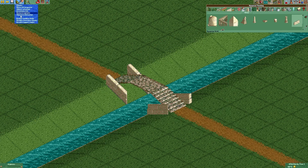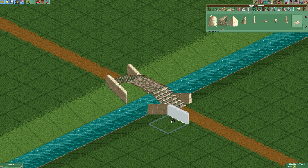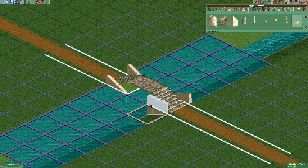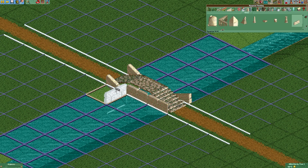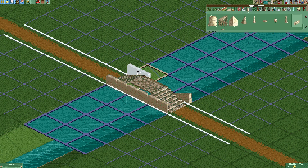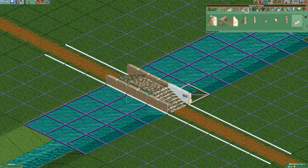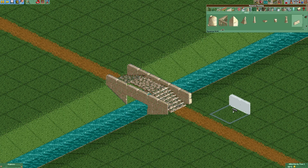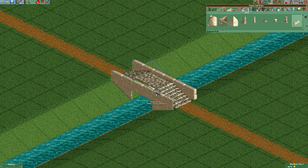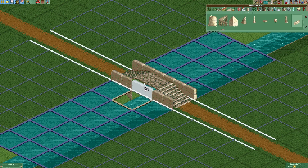Now we get to disable clearance checks. This allows us to place some more walls like this. We also have to place some more walls right here.